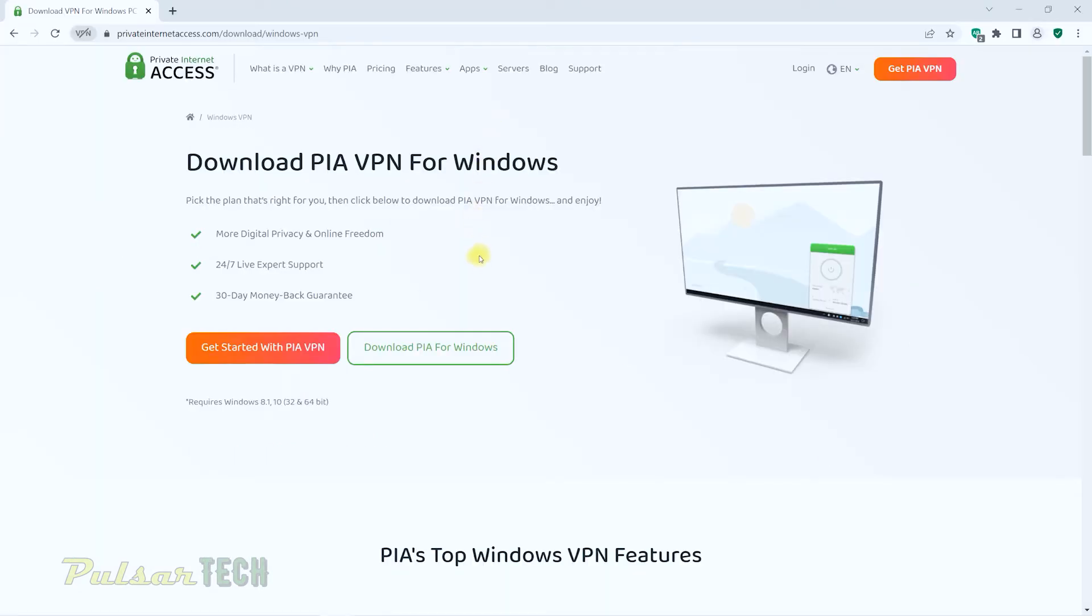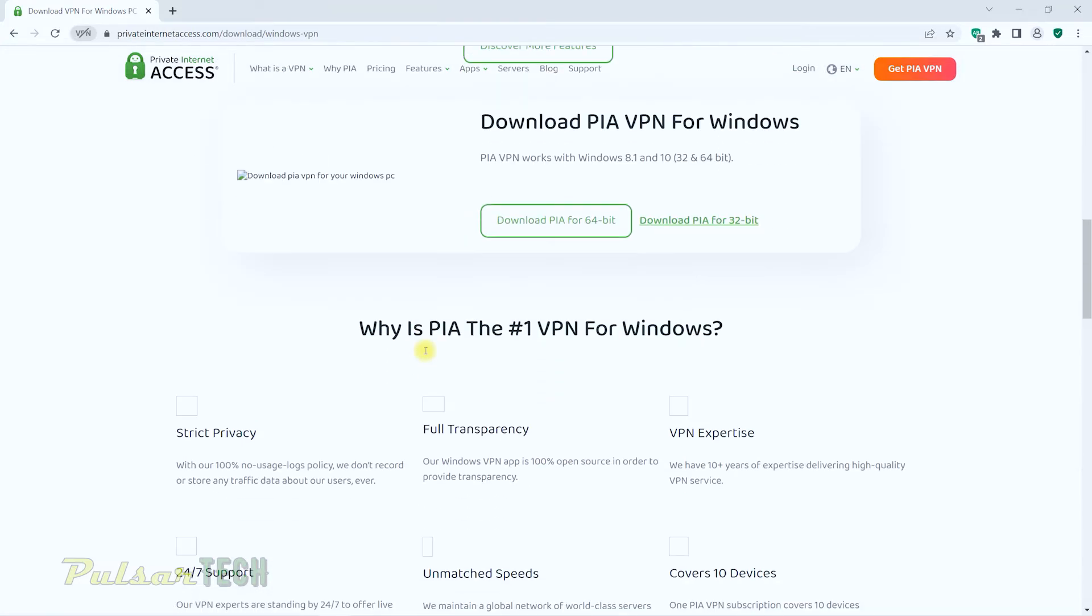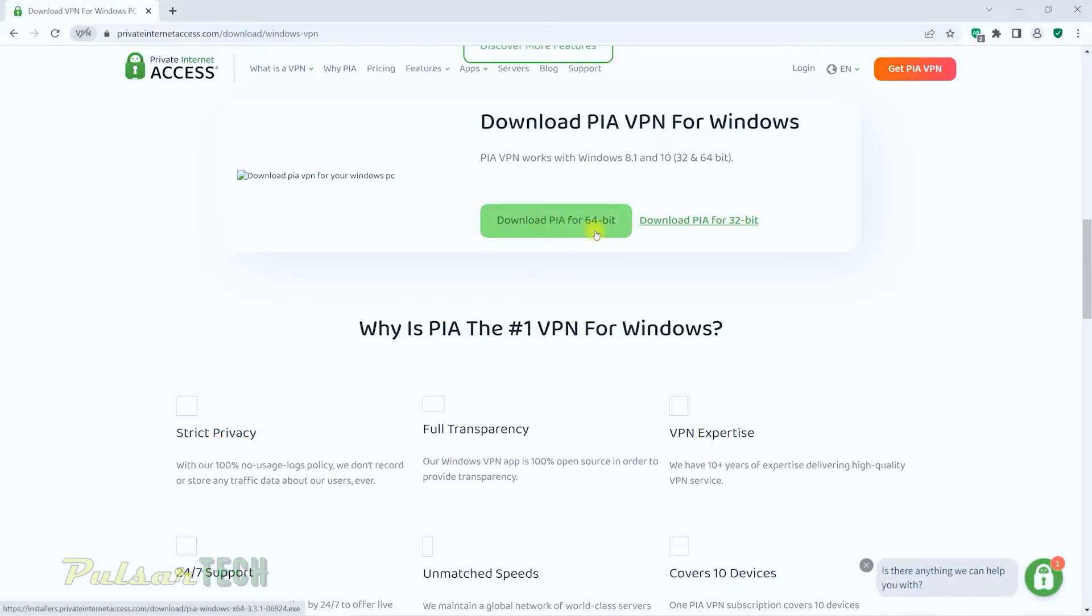On the next page, just go ahead and click on download PIA for Windows. It's going to take you to this section right here. If you've got a 64-bit operating system, then click on download PIA for 64-bit. If you have a 32-bit operating system, click on the 32.